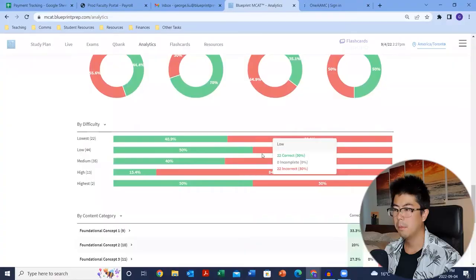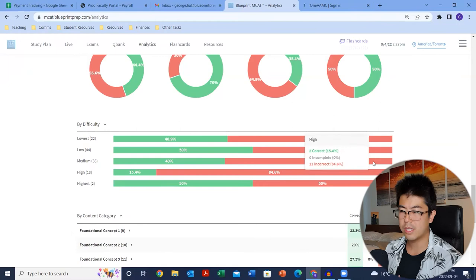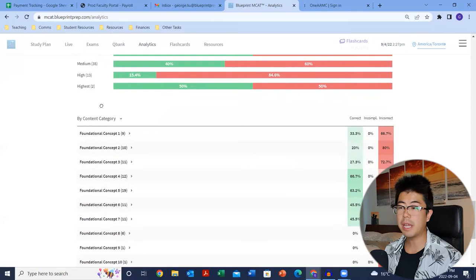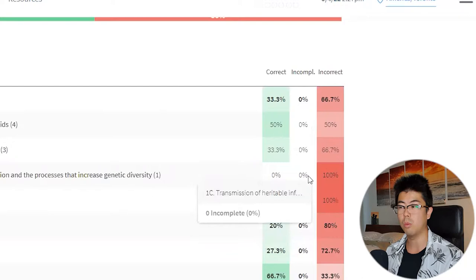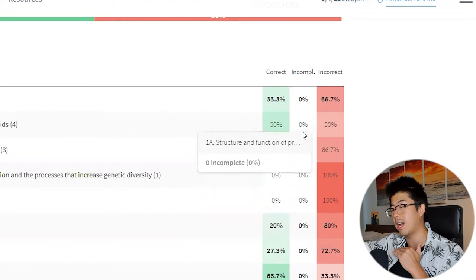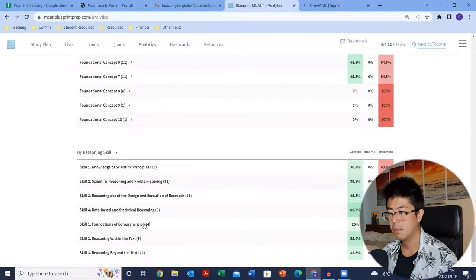By difficulty — ideally the lowest difficulties should be scoring pretty high, since those are also the most high-yield on the MCAT. We also have by content category and by reasoning skills, which are the AAMC classifications. Never leave anything incomplete — the MCAT does not penalize you for answering incorrectly, so when in doubt, guess. The live courses will teach you educated guessing: narrowing from four choices to two for a much better 50-50 chance. You can identify areas like struggling with foundation of comprehension and reach out to instructors or revisit the reasoning modules.